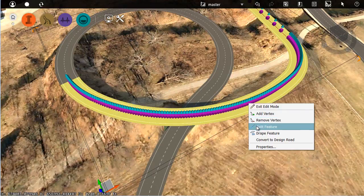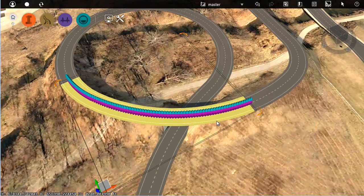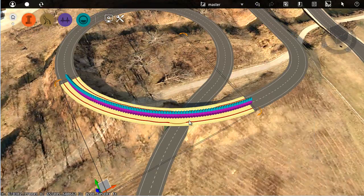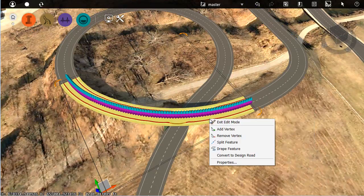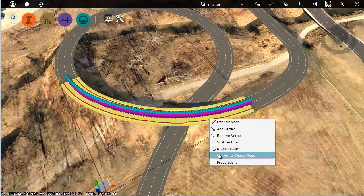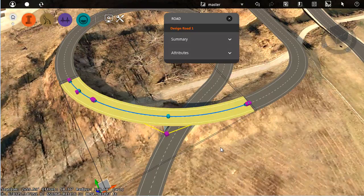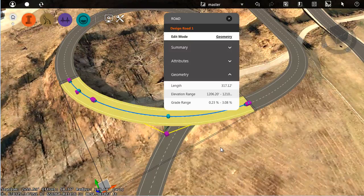I'll select. I'll right-click and choose Split. Then I will take this segment. I'll right-click and choose Convert to Design Road. I'll convert just this piece to a design road.